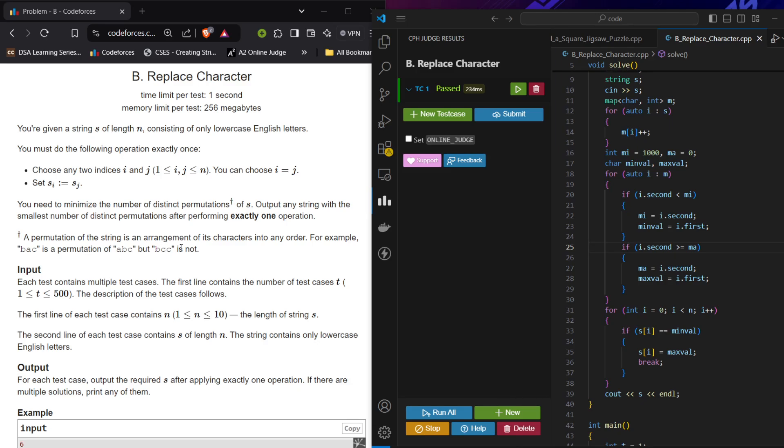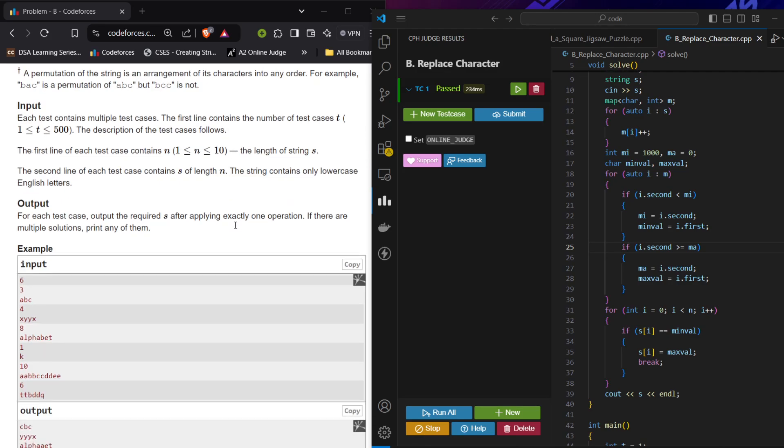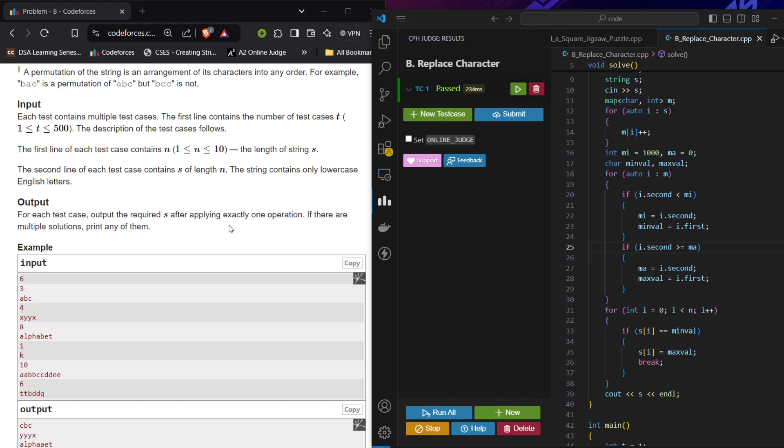So we have to solve this problem for t test cases. We're given n (the length of the string s) followed by the string. We have to minimize the number of distinct permutations - the more we add duplicacy to it, that will be our answer.